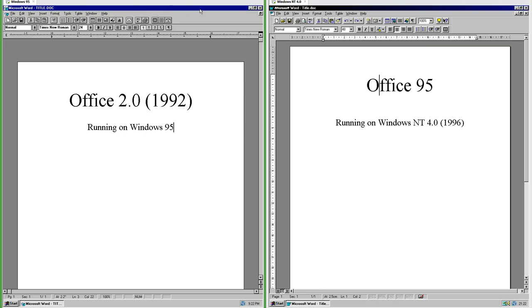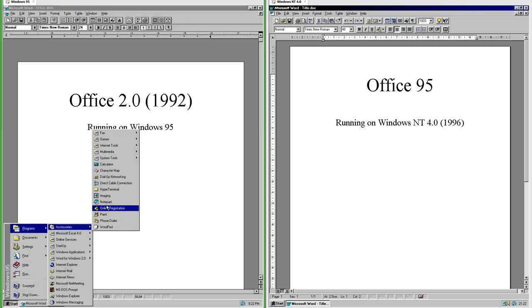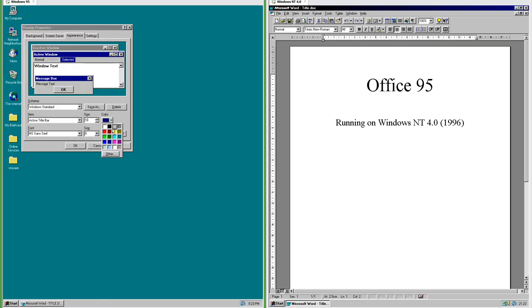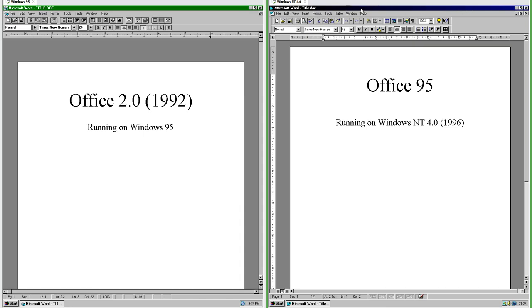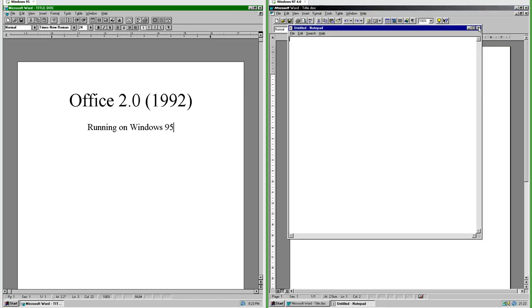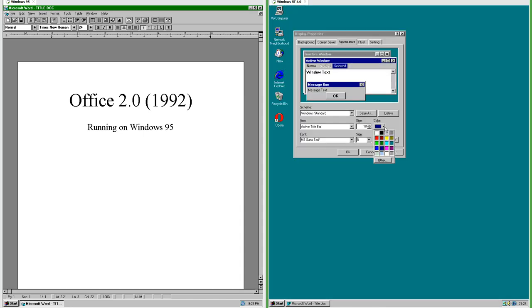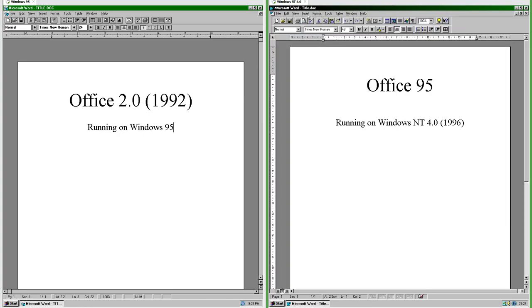In Office 2.0 the title bar matches the rest of the windows in the operating system. In Office 95 the title bar has a gradient which the rest of the windows in Windows NT 4.0 do not. The gradient is black at the left and the color set by the operating system at the right.